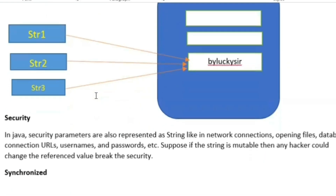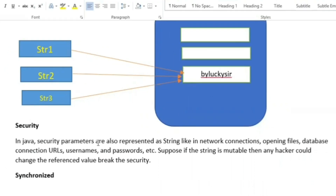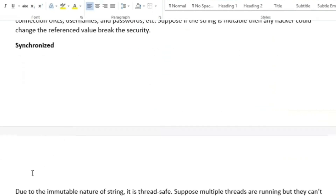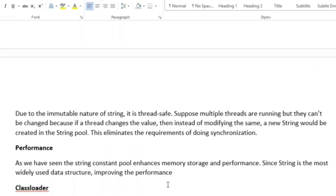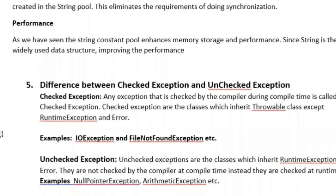There are several reasons why String is immutable. For security: Java security parameters are represented as strings — network connections, file paths, database connection URLs, usernames, passwords, etc. If strings were mutable, a hacker could change reference values and break security. For synchronization: due to the immutable nature of strings, they are thread-safe; multiple threads cannot change the value — if a thread tries to change it, a new string is created in the pool, eliminating the need for synchronization. For performance: the string constant pool enhances memory storage and performance since string is the most widely used data structure.